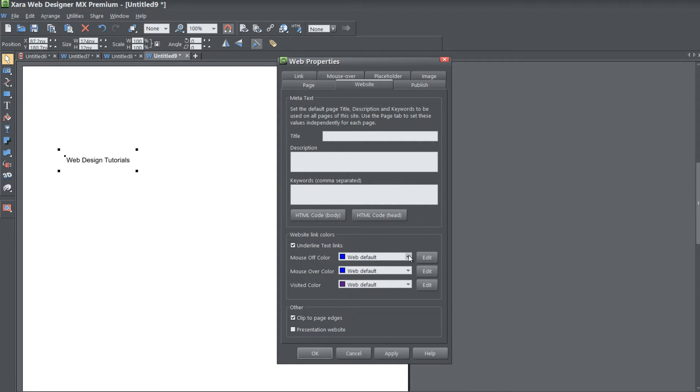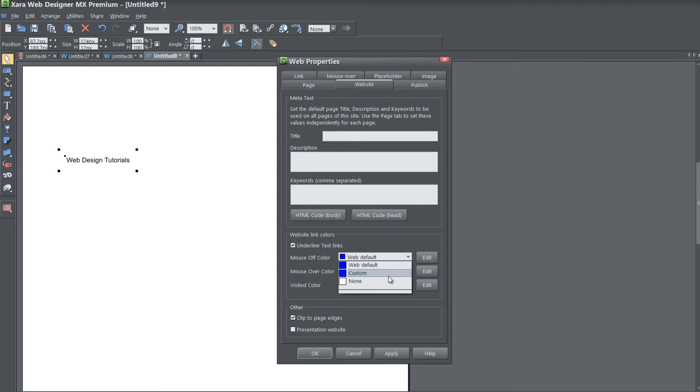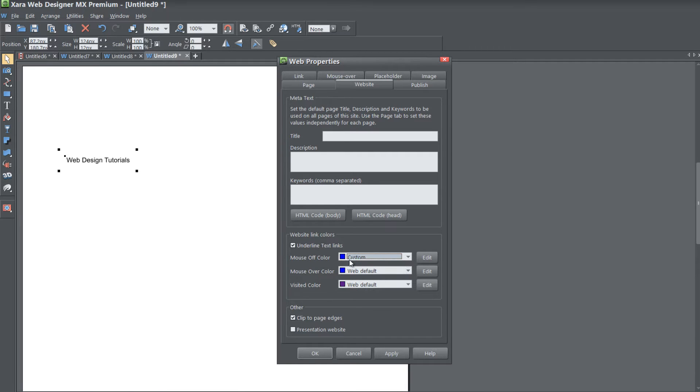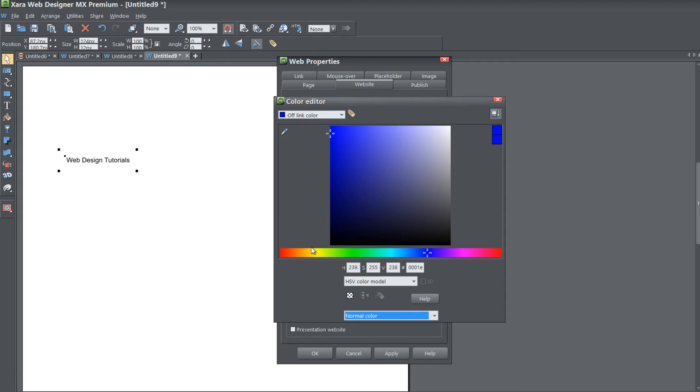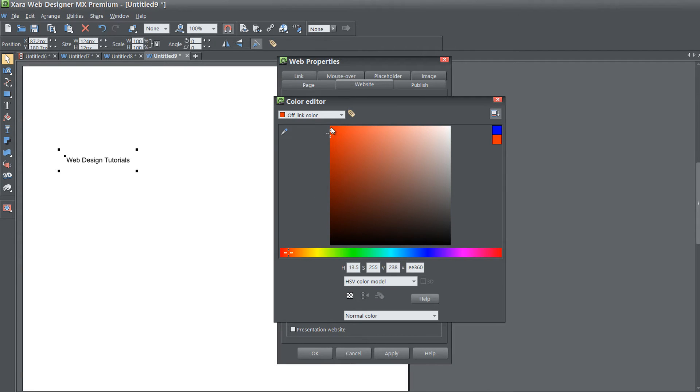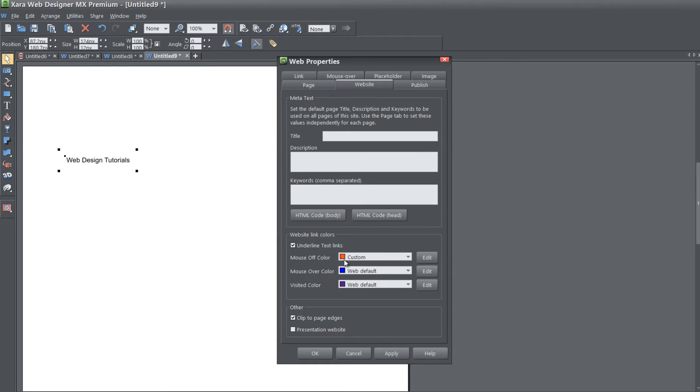If you click on any of the drop down menus for any of these sections, you can choose custom. That will allow you to give it a custom color. Let's left click that for the mouse off color and then hit edit. We'll give it something very noticeable, like a bright orange or red.